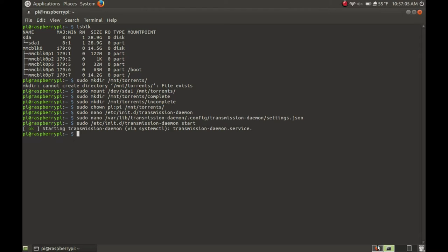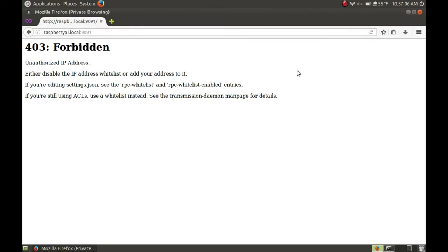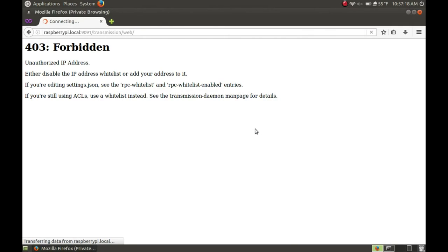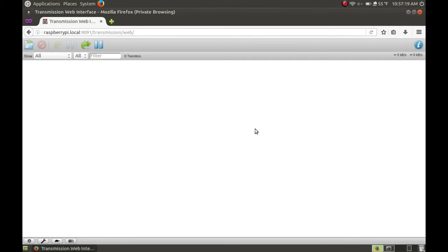Let's start up the daemon again. It started — now let's move to the web browser and reload this page. As you can see, it's asking for authentication. Let's give it the credentials we specified in the settings.json file. And here we are — we are connected to the Raspberry Pi and can now add torrents.